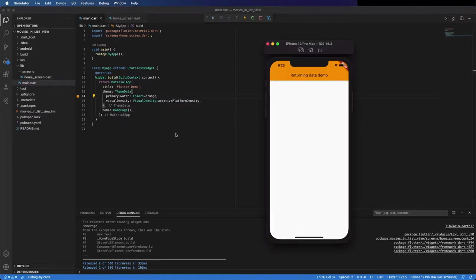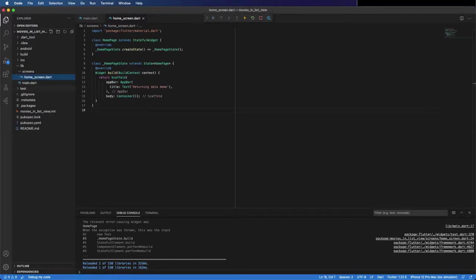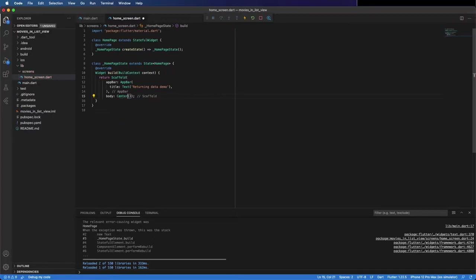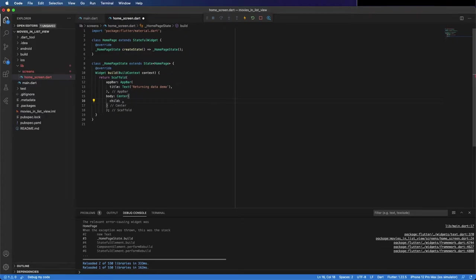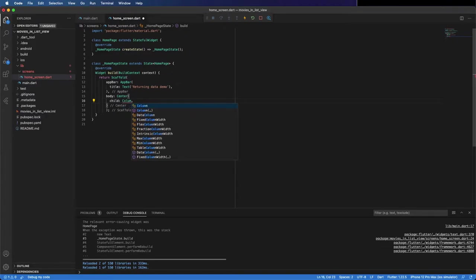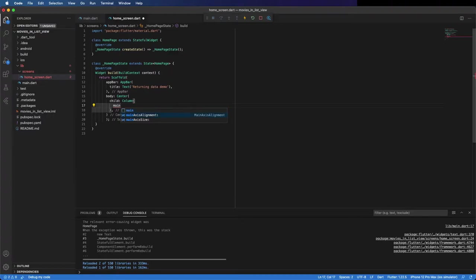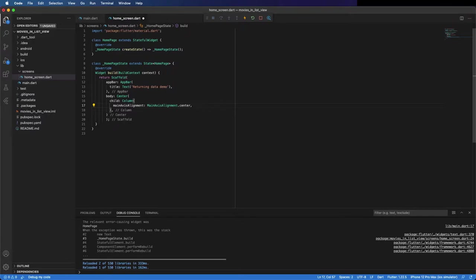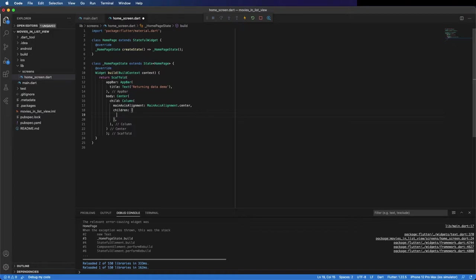In home screen I'm going to place the widget and create the layout we want. Instead of a container, put center. By the way, if you want to follow along or have access to the finished code, you can find a link in the description to the GitHub repository. Now put a column here, the main axis alignment is center. This column has children: the image and the button.